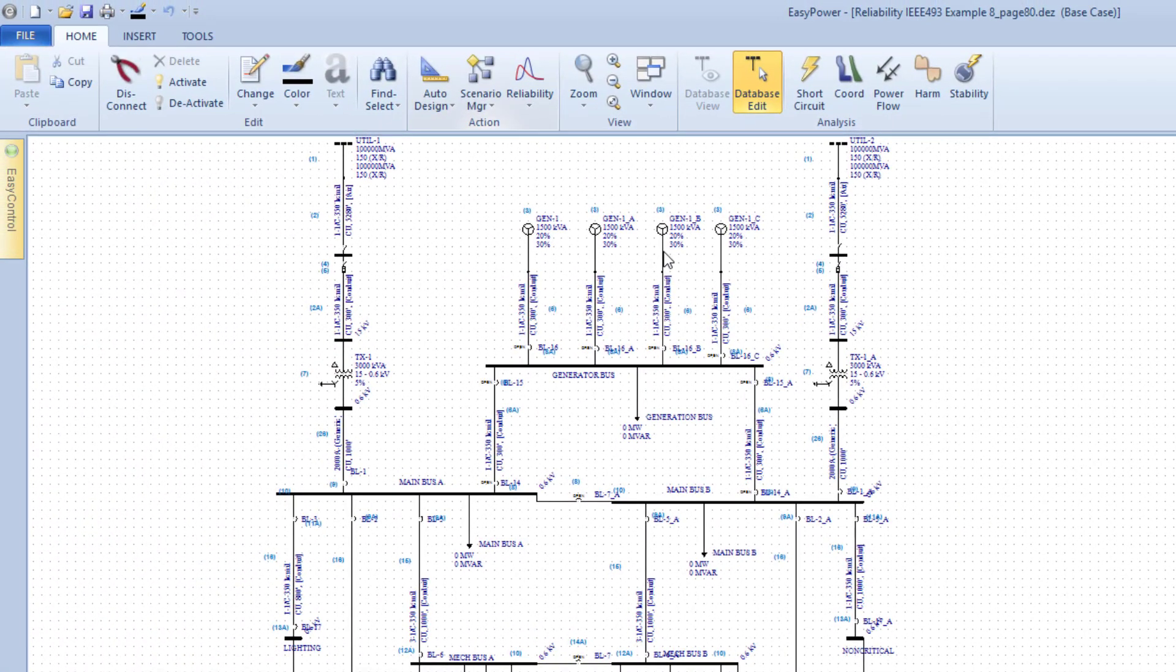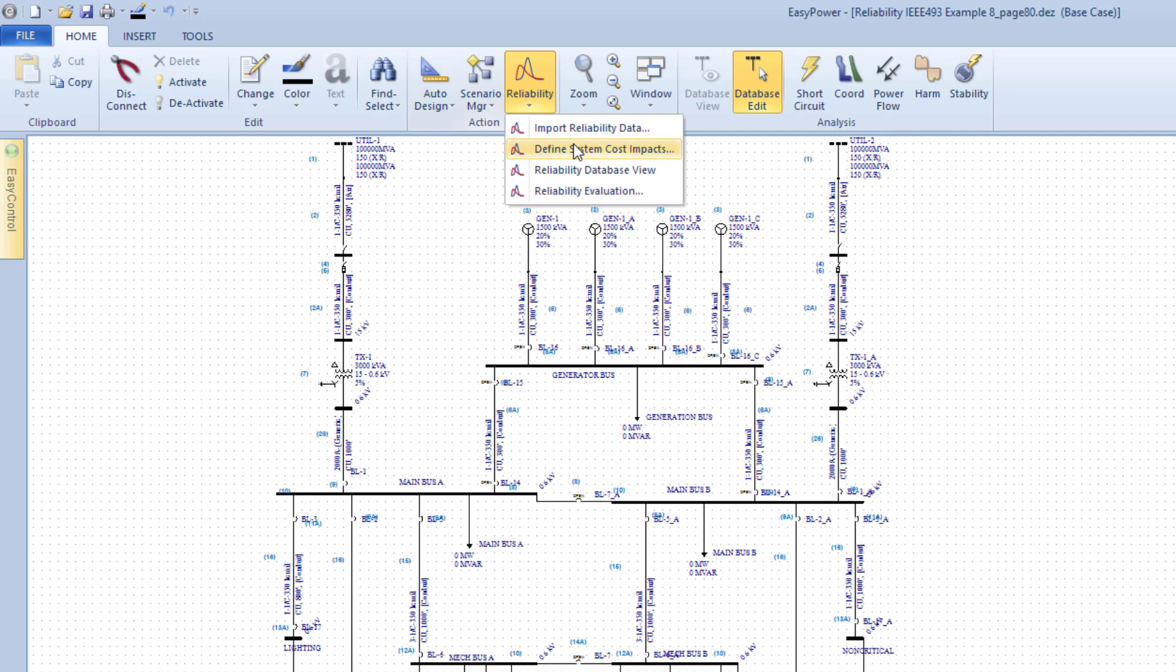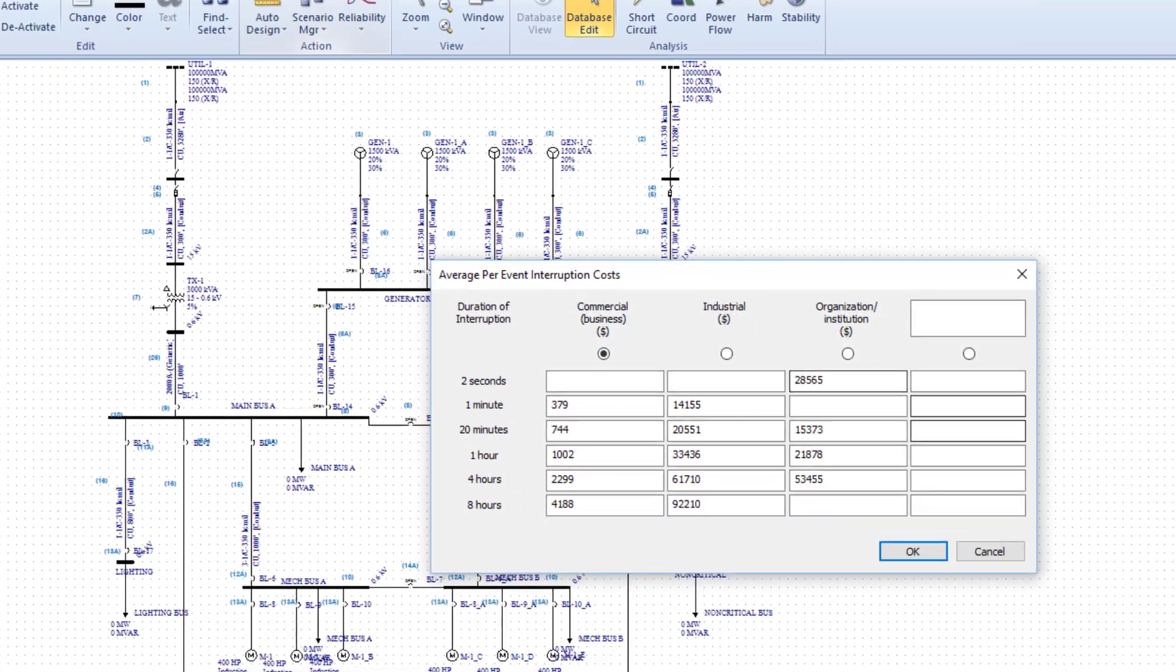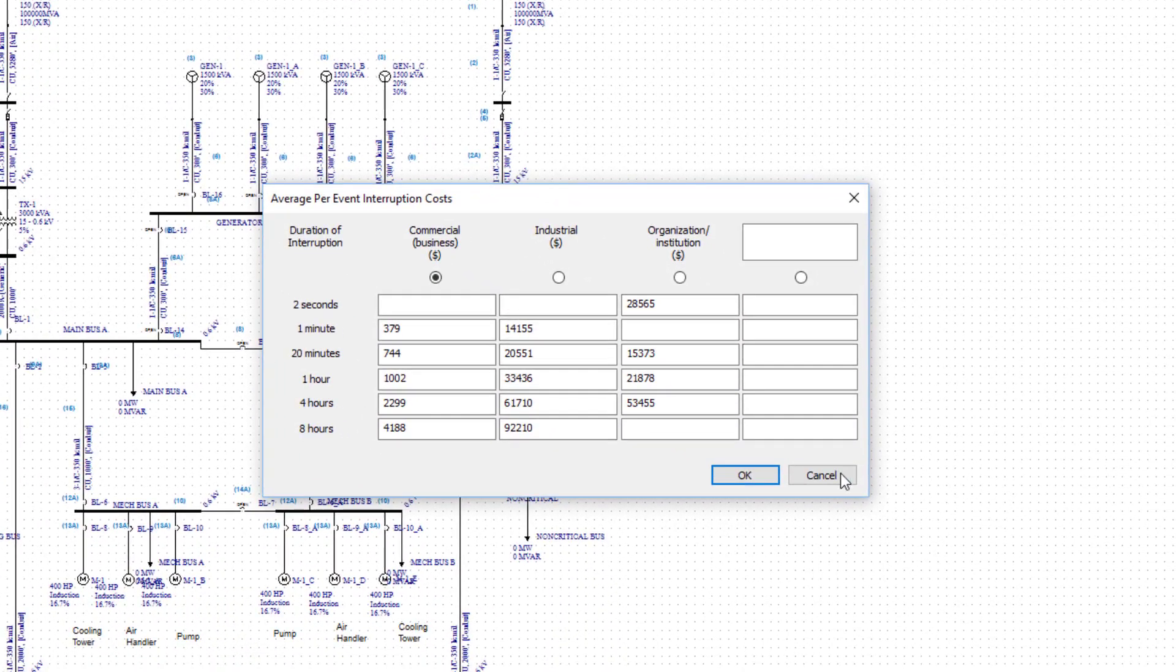Next, define the cost impact of your system being down, using costs defined in the standard or your own costs.